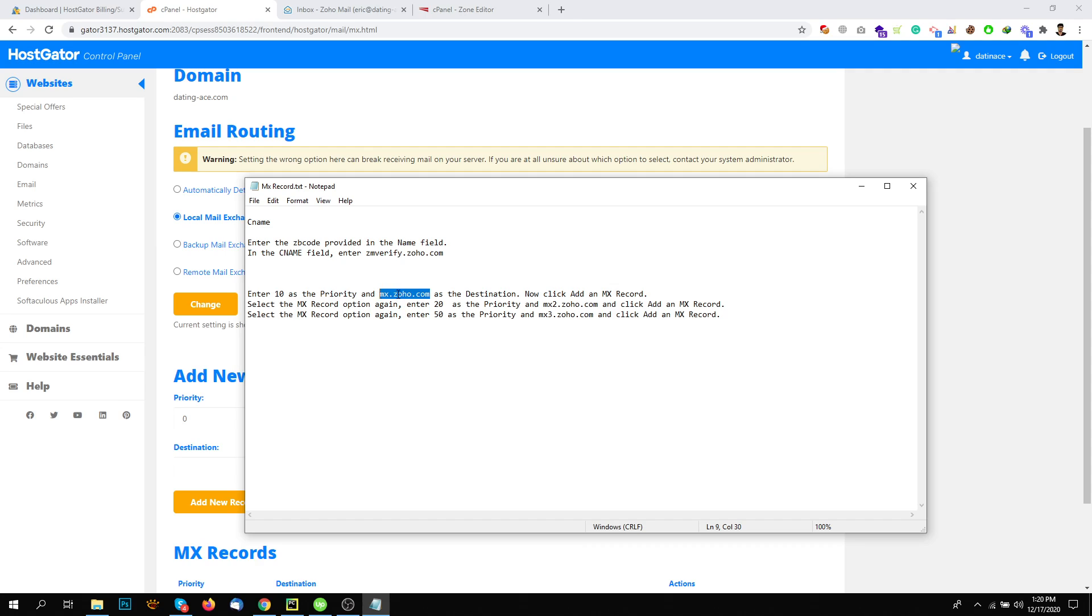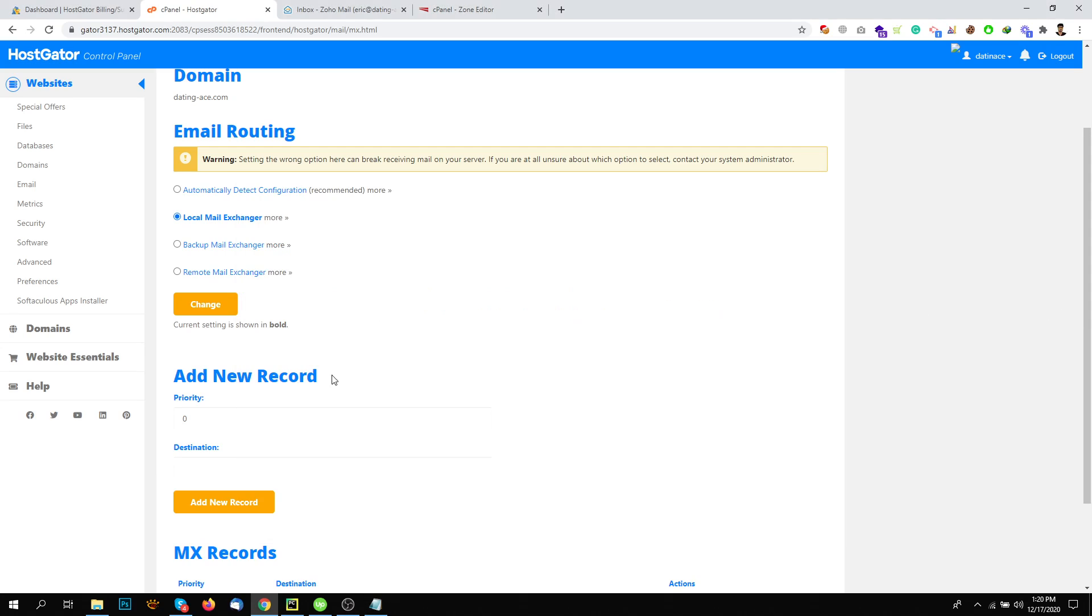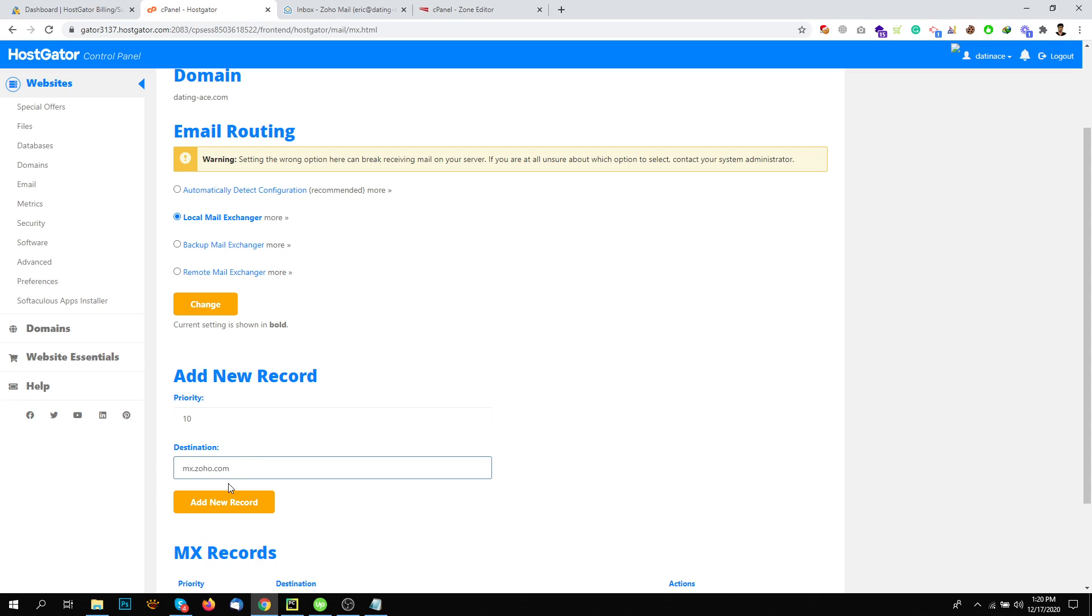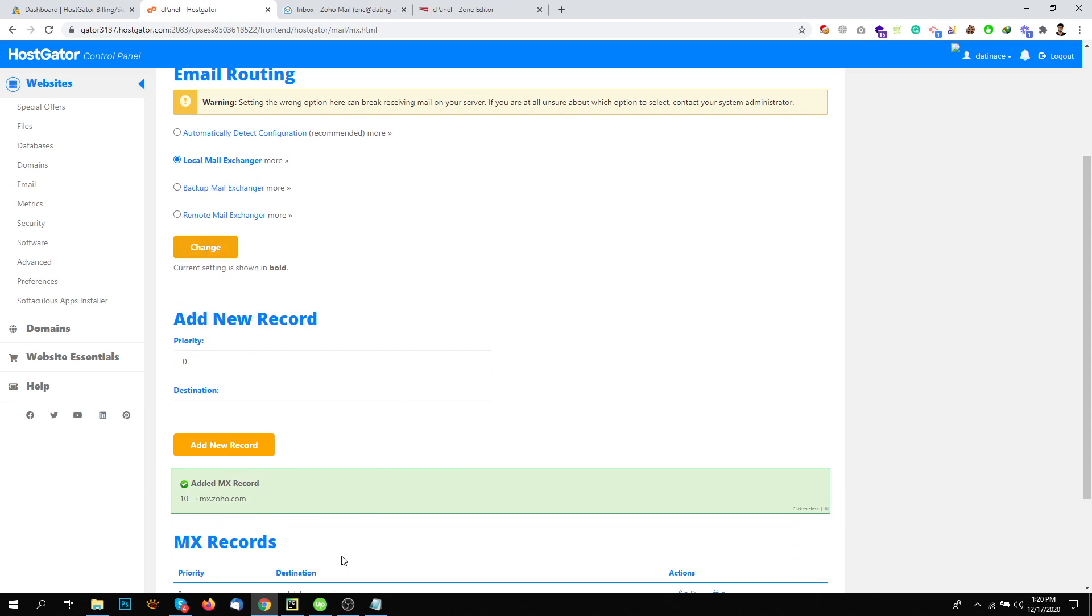The first one is MX.zoho.com with the priority 10. So the priority is 10 and the destination is this one. Add new record.